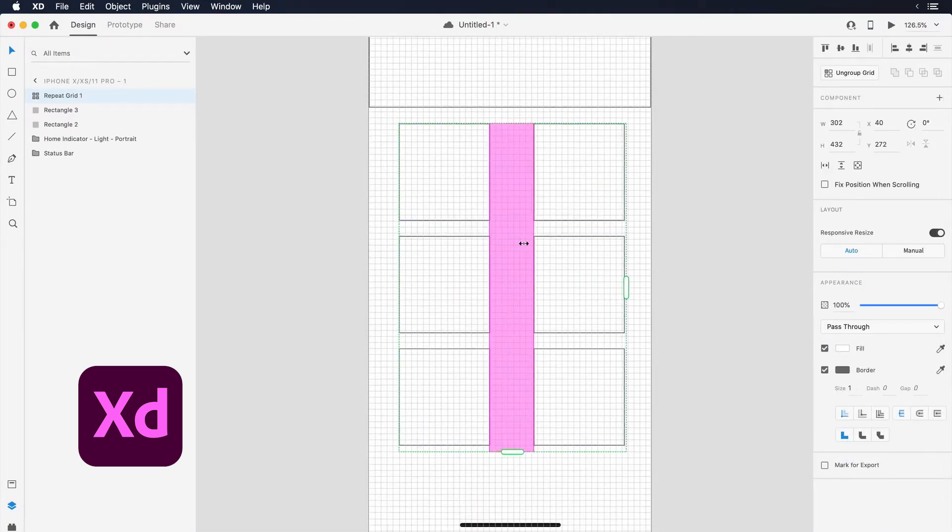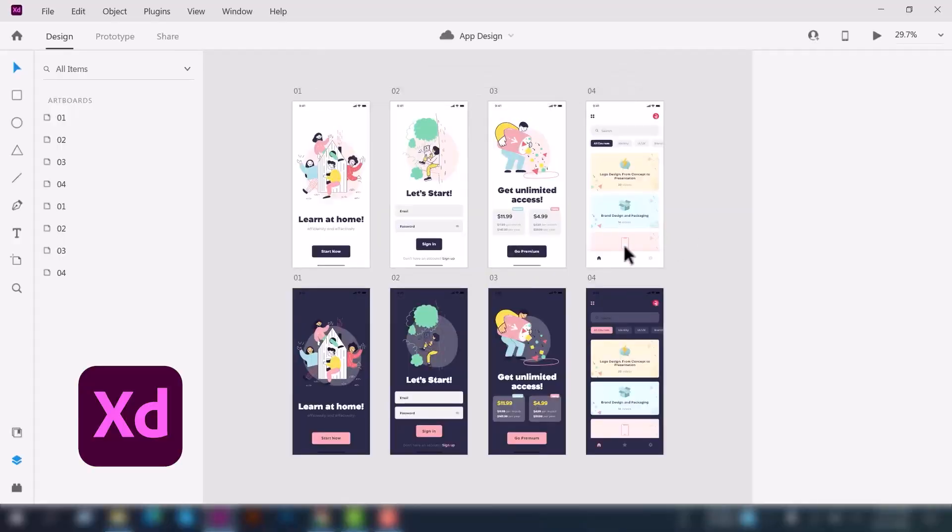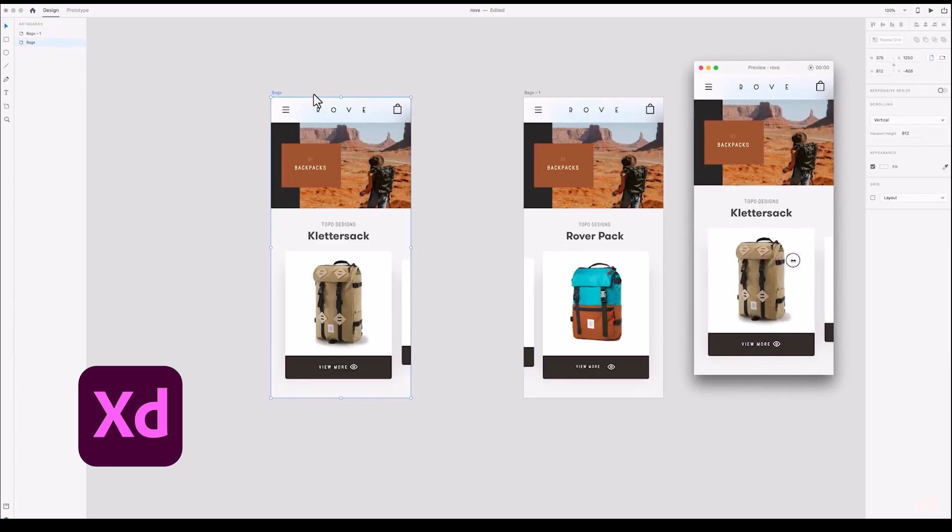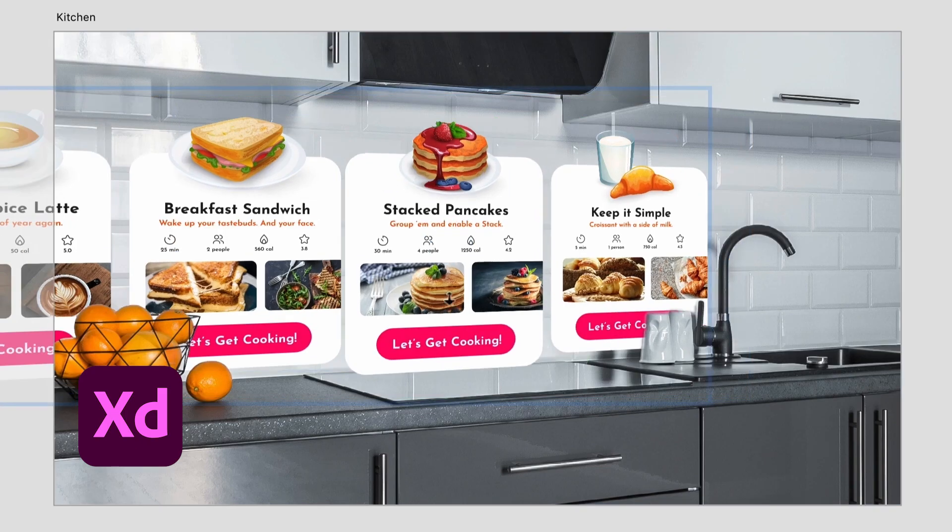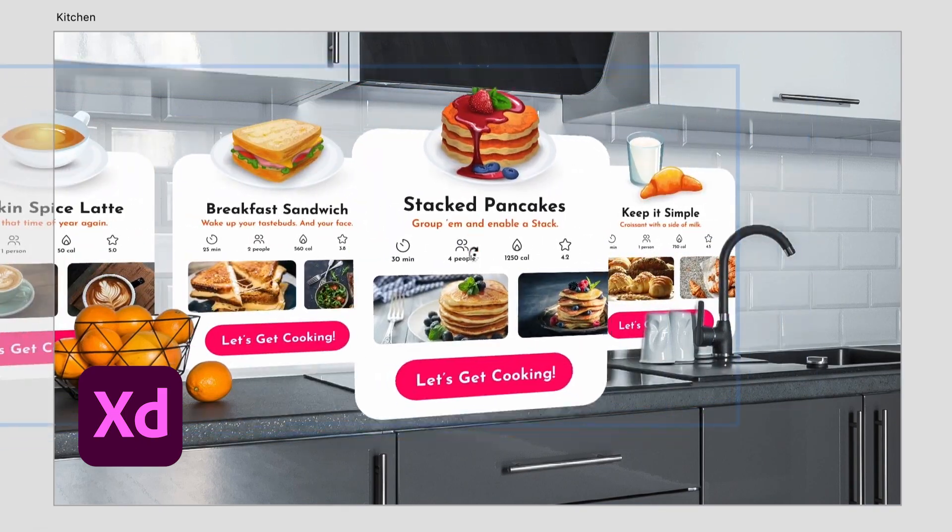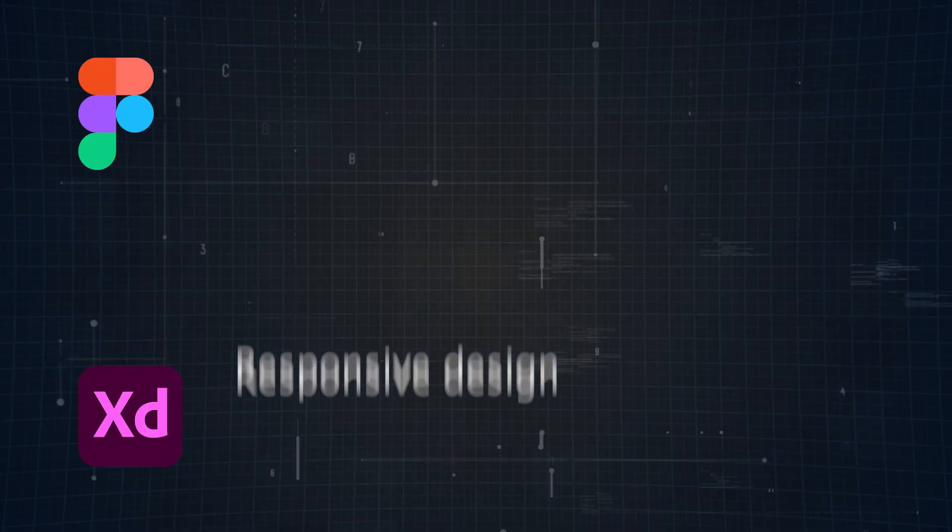And when it comes to prototyping, XD offers some advanced features, like Auto Animate and 3D Transforms, giving you the ability to create high-fidelity interactive mockups that feel dynamic and realistic.